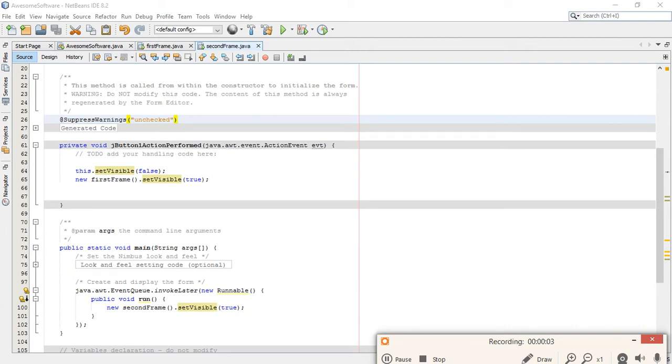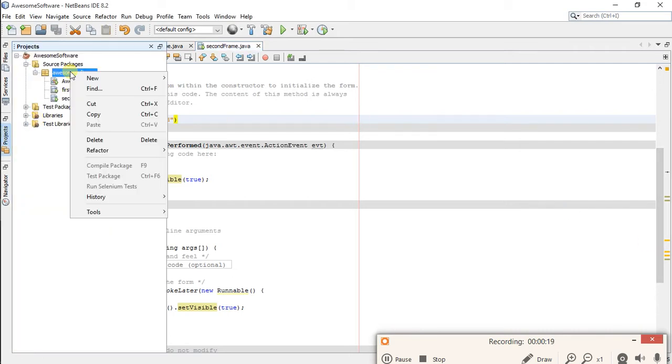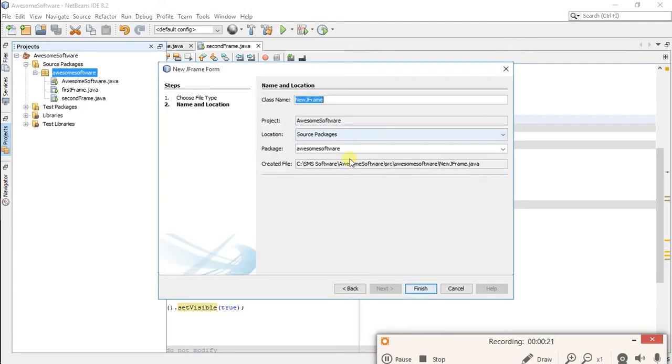Hello guys, welcome back to NetBeans tutorials. In this video I am going to talk about an important class of NetBeans: JOptionPane class. So let's start by making a new frame. Click on projects, new J frame form.